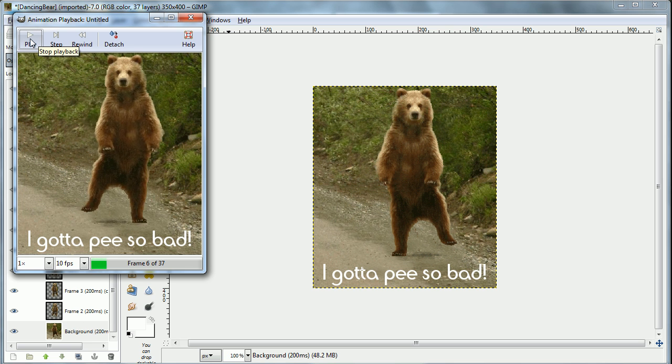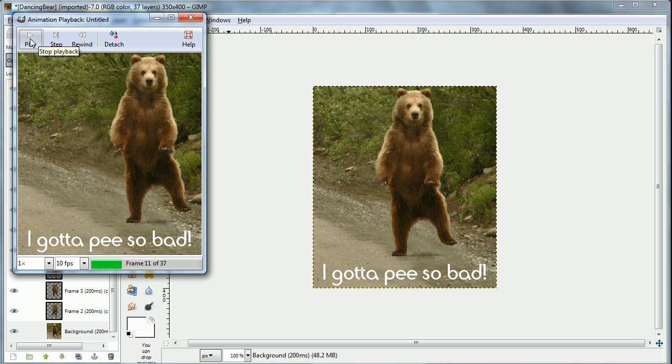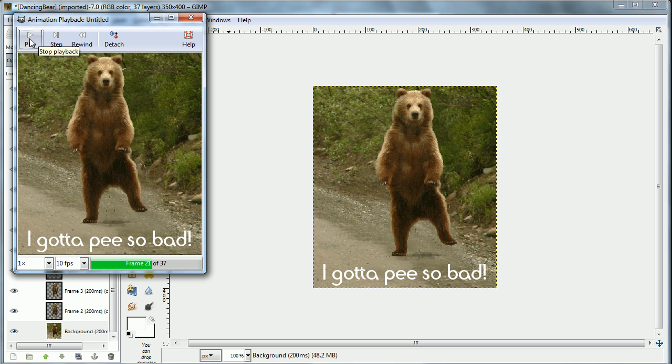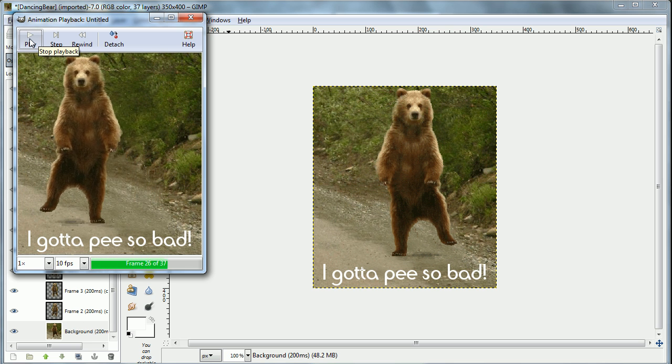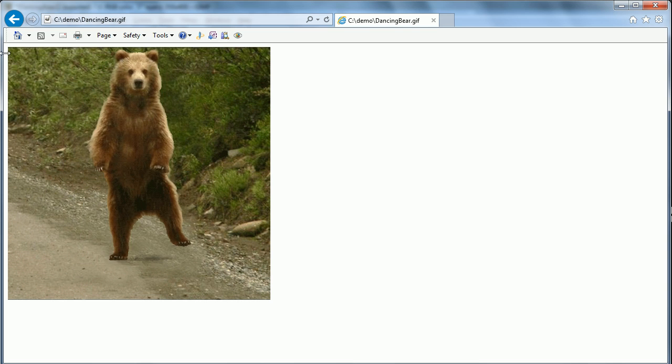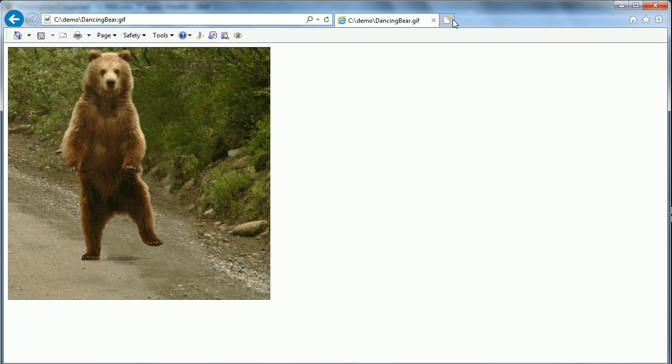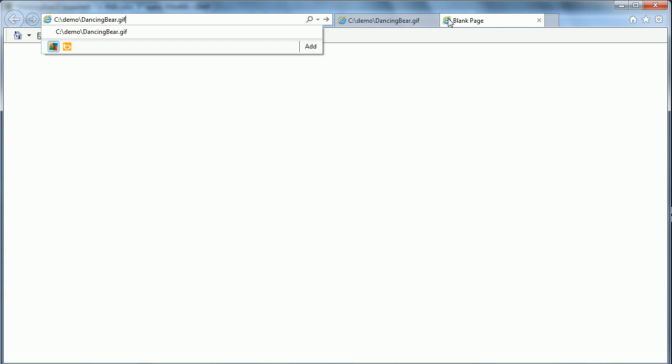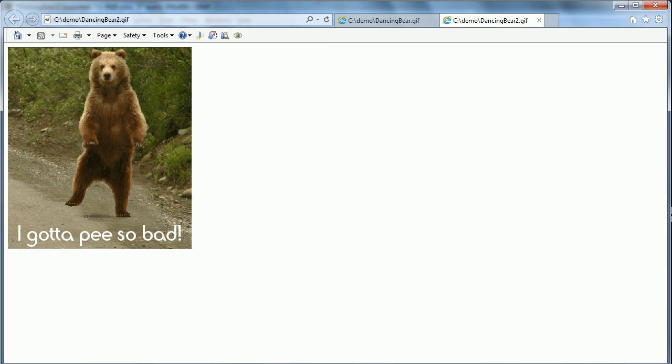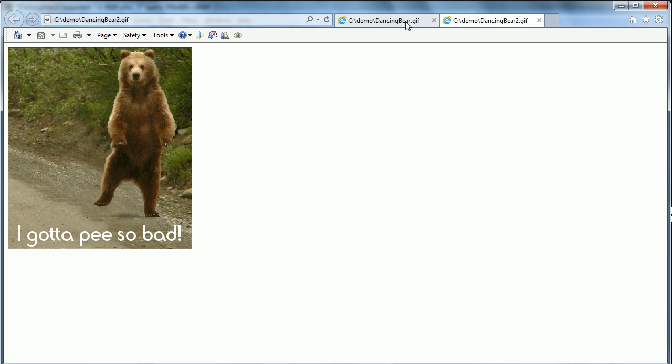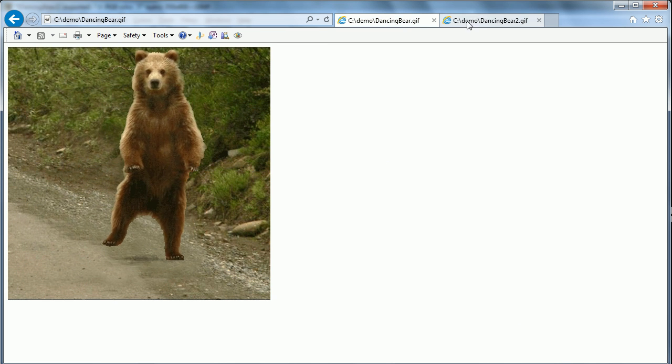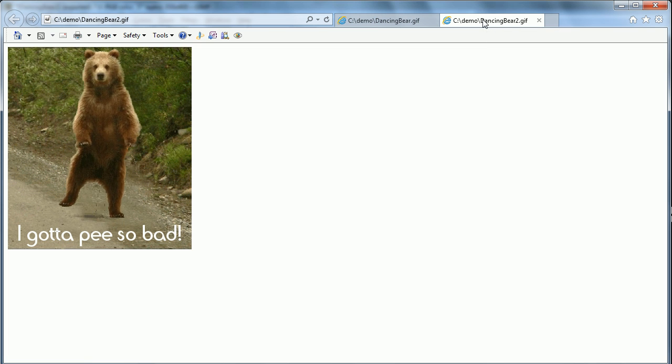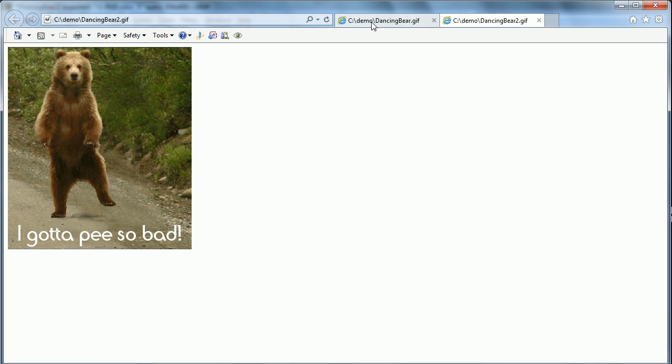So we'll do an animation playback and see that it works. Let's save it and go back to our browser and view it. And there it is. It's cropped and resized and scaled and with text.